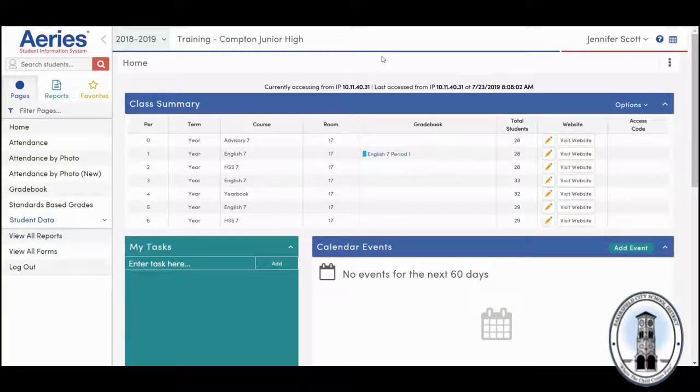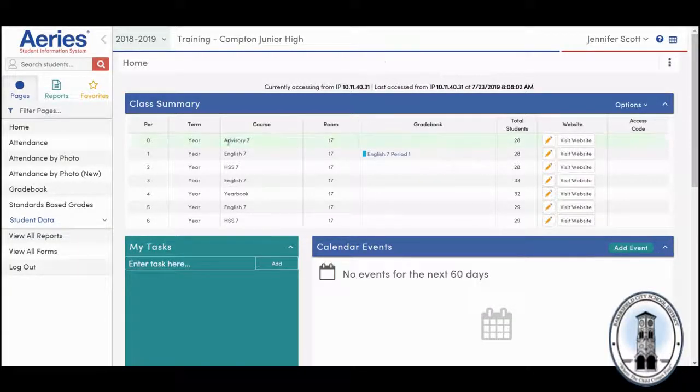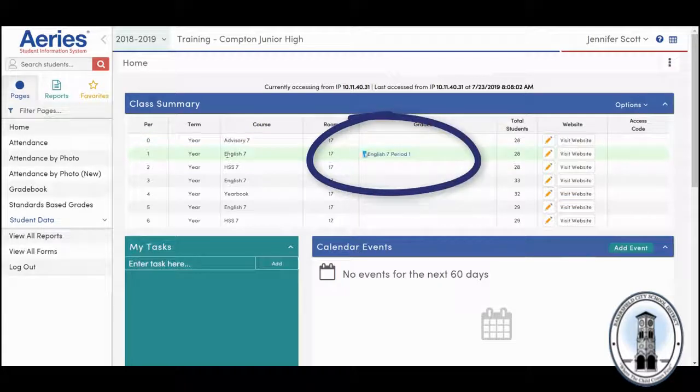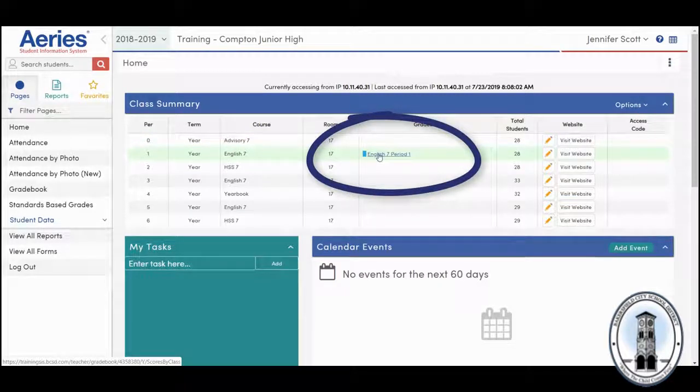The second way to add an assignment is from the class summary page. Notice that for my class, I have a gradebook.